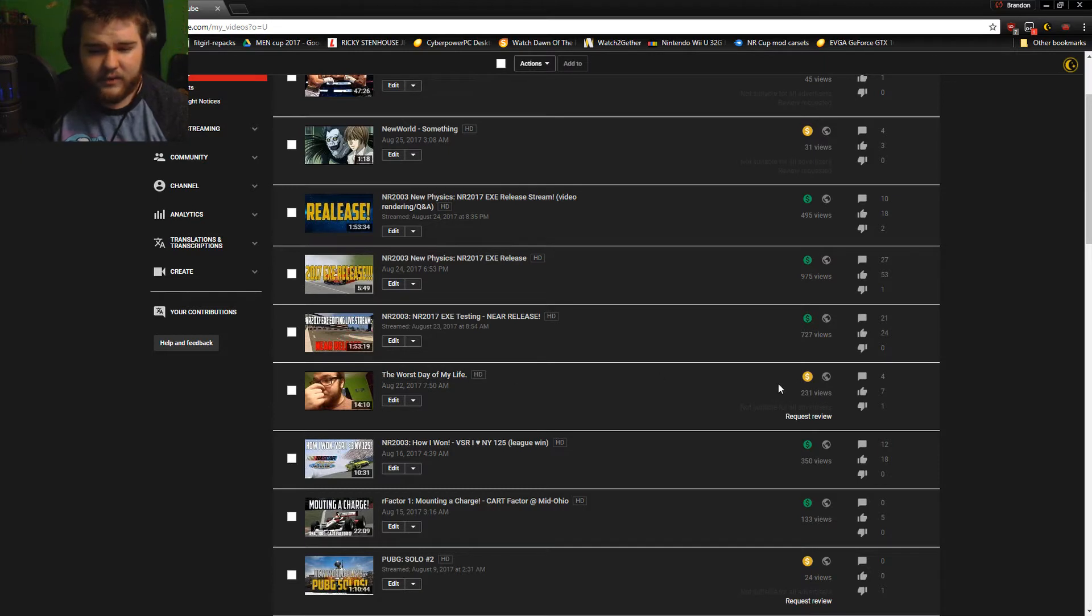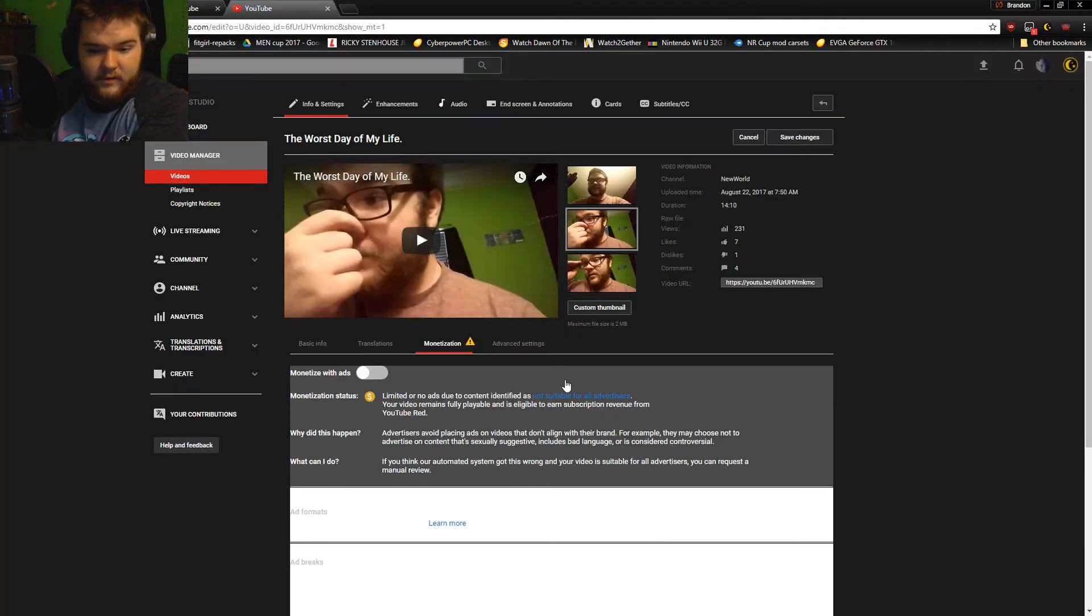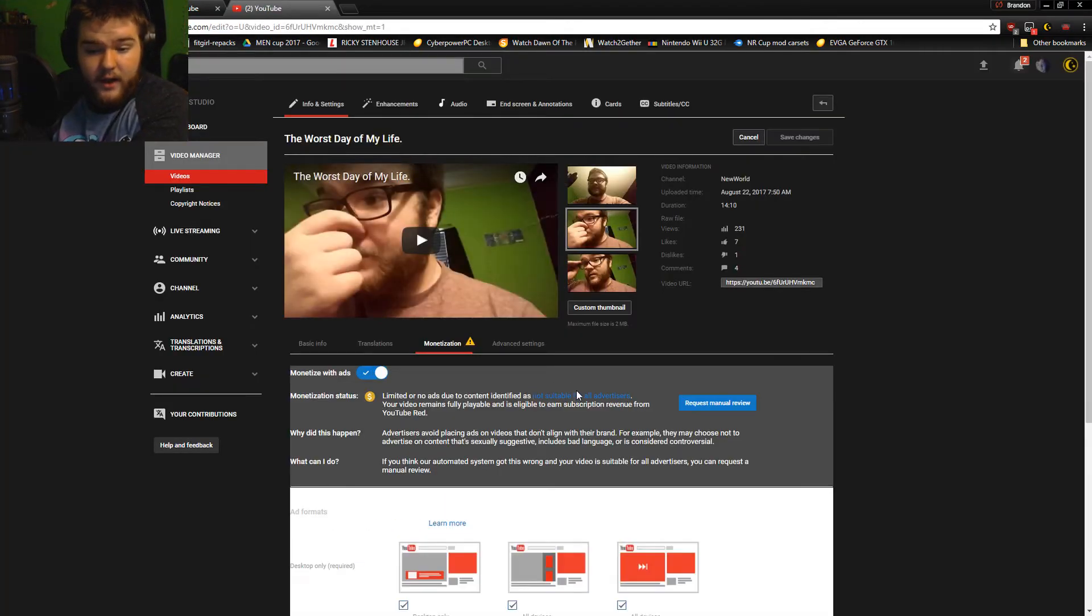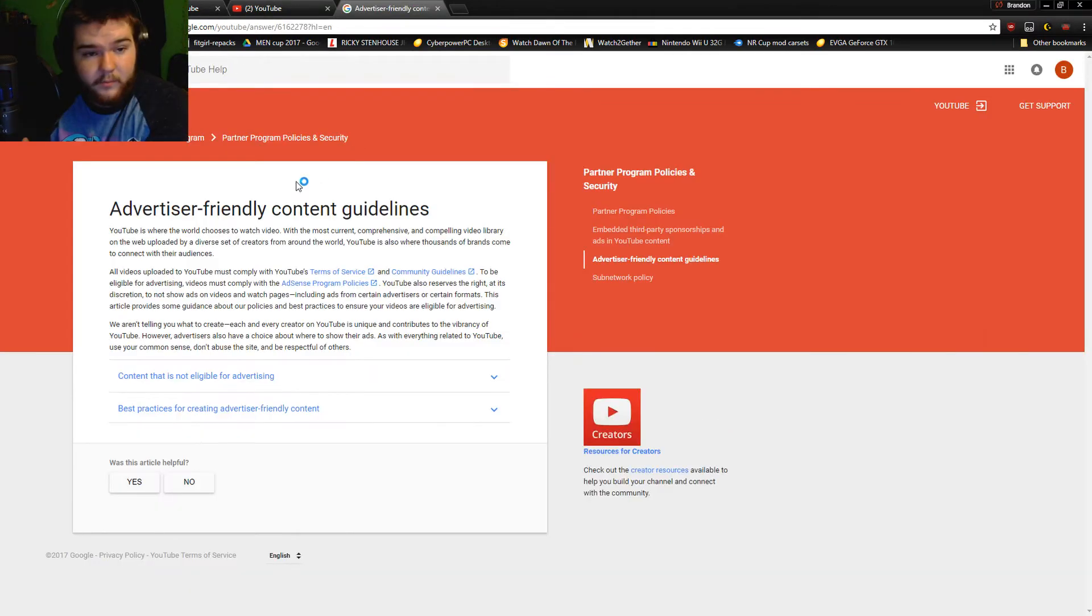But now when you look at this video, 'The Worst Day of My Life,' 231 people watched that. So let me go ahead and show you what 'not suitable for advertisers' basically means.